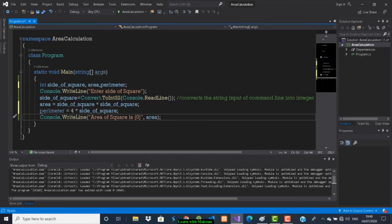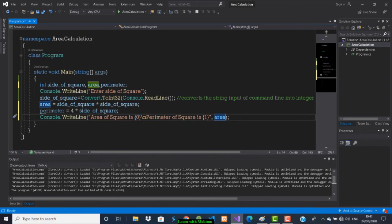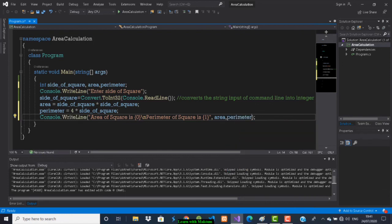Now I have to print both answers in one WriteLine statement. Area of square is {0}, then \n to go to the next line, then perimeter of square is {1}. Outside the double quotes put a comma, then for index 0 print area, comma, and for index 1 print perimeter.